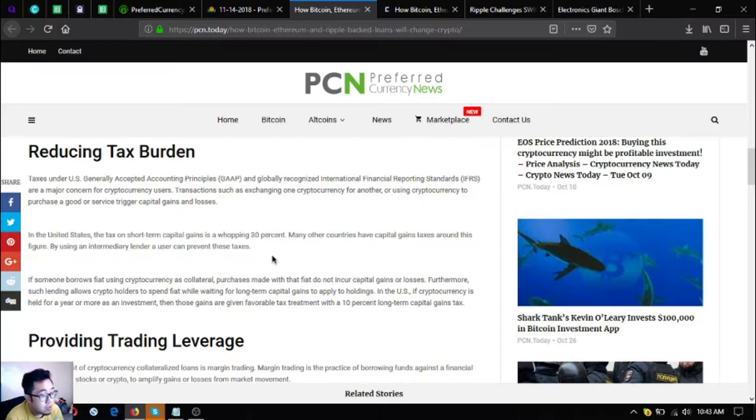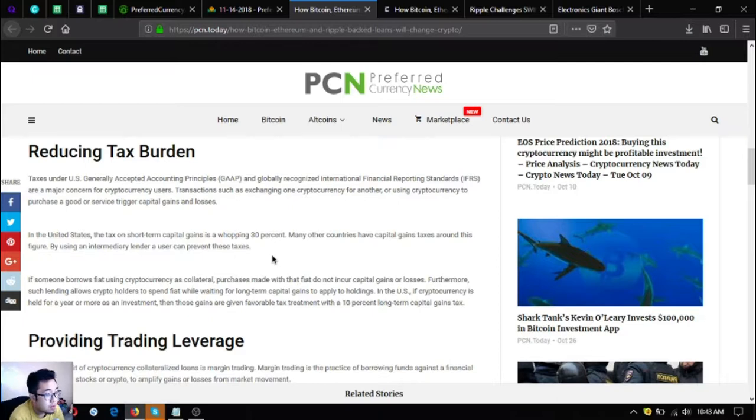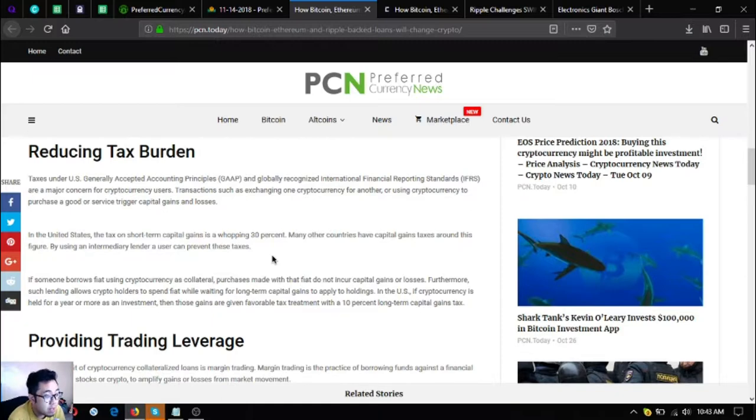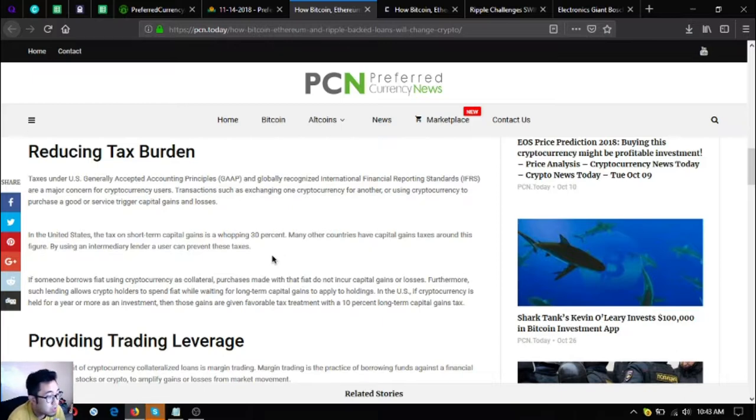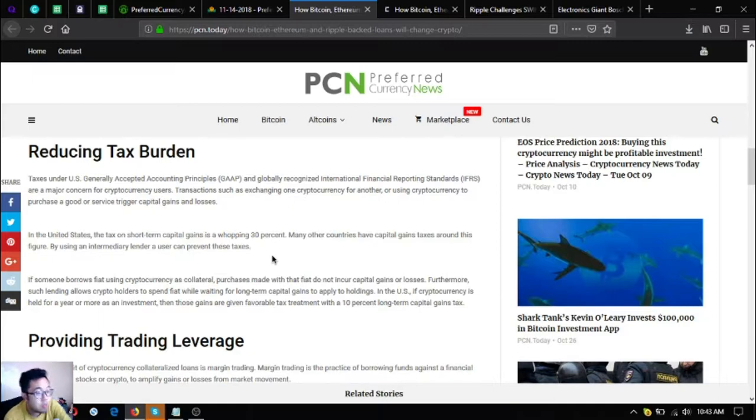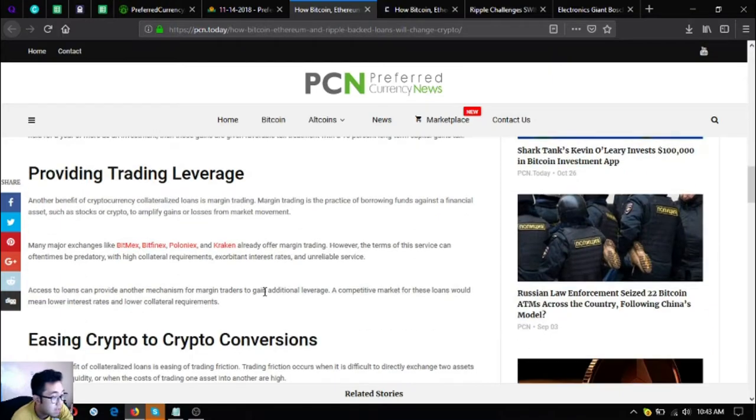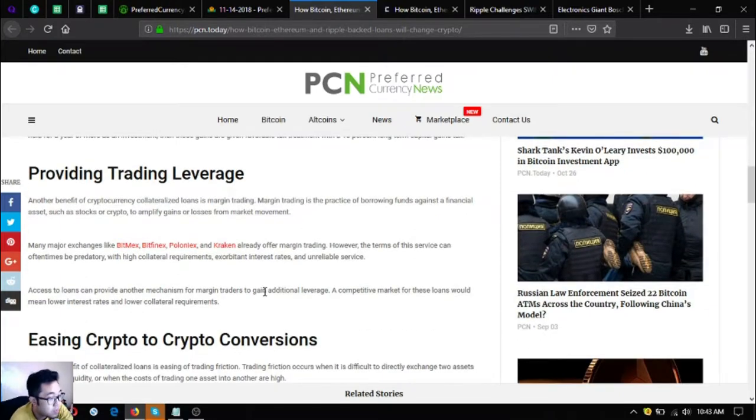Furthermore, such lending allows crypto holders to spend fiat while waiting for long-term capital gains to apply for their holdings. In the U.S., if cryptocurrency is held for a year or more as an investment, then those gains are given favorable tax treatment with a 10 percent long-term capital gains tax.